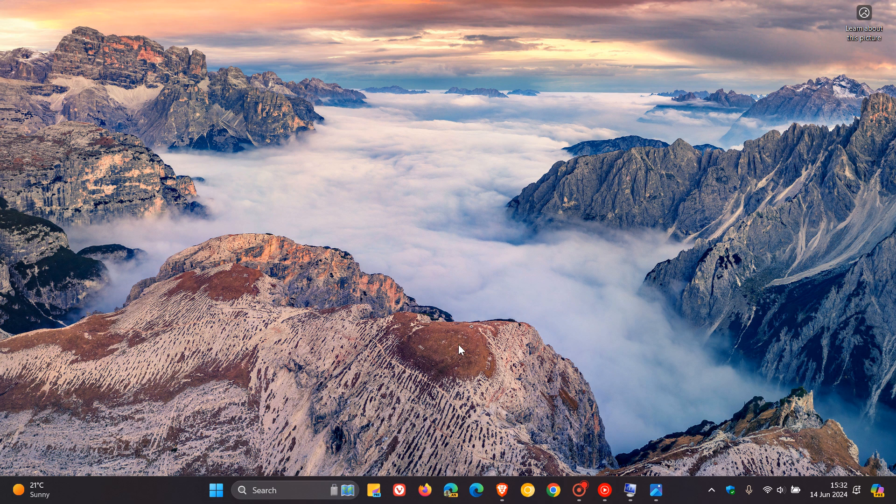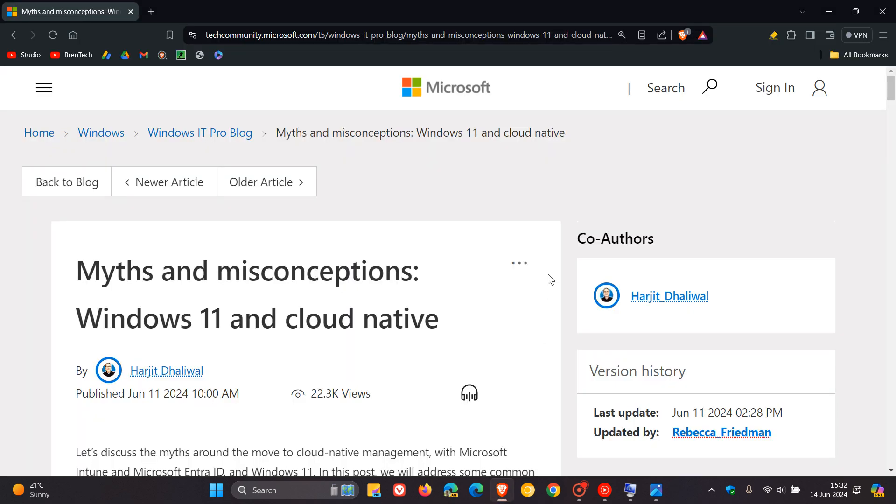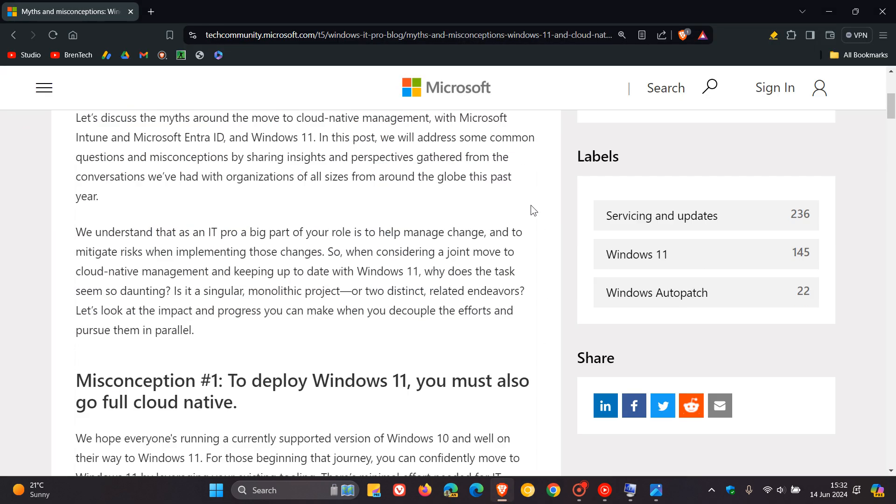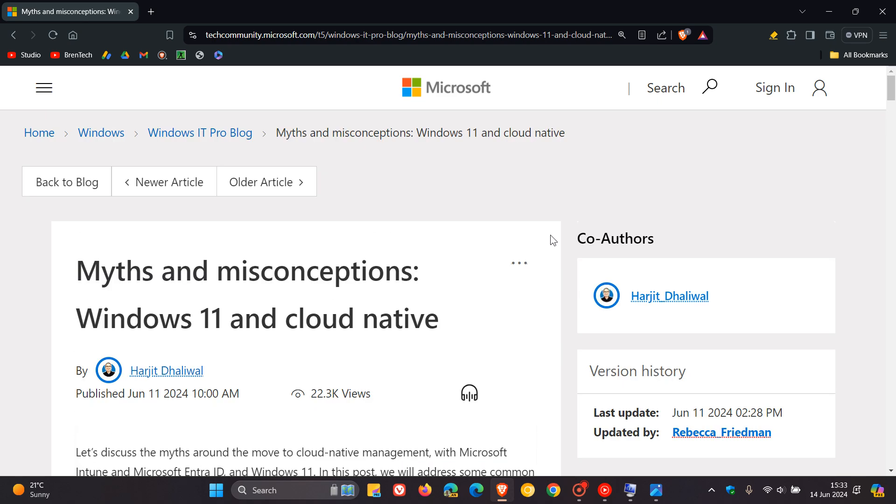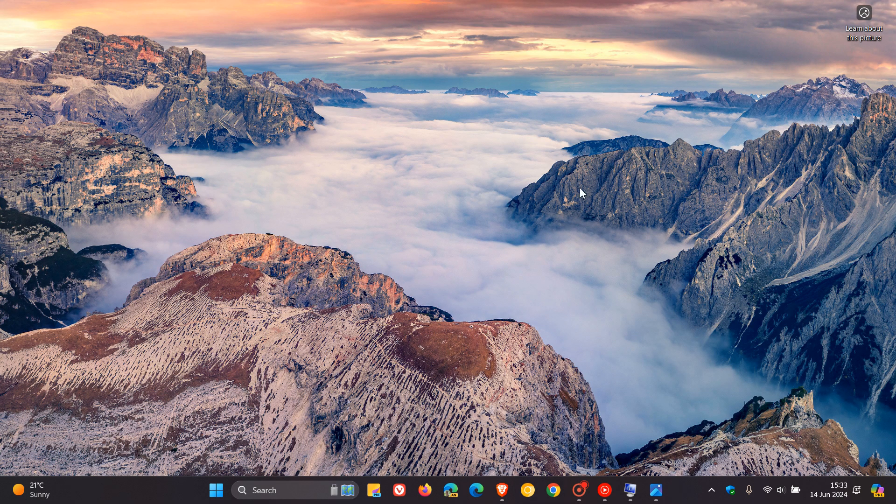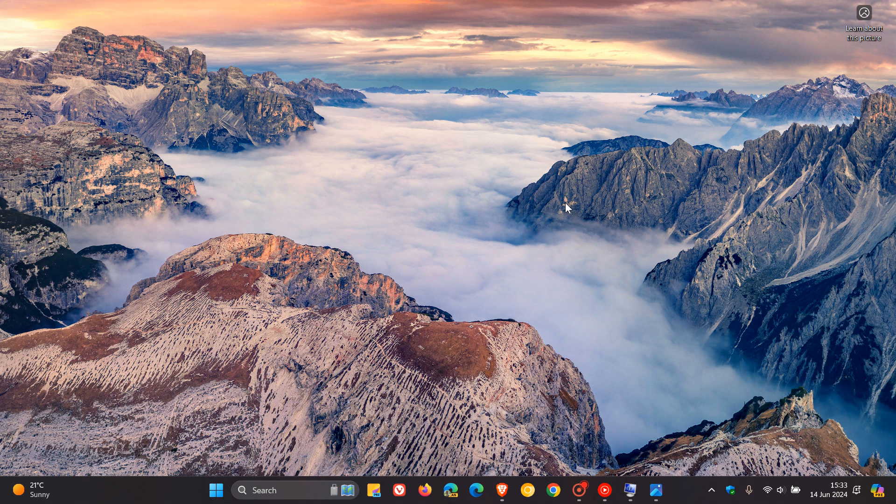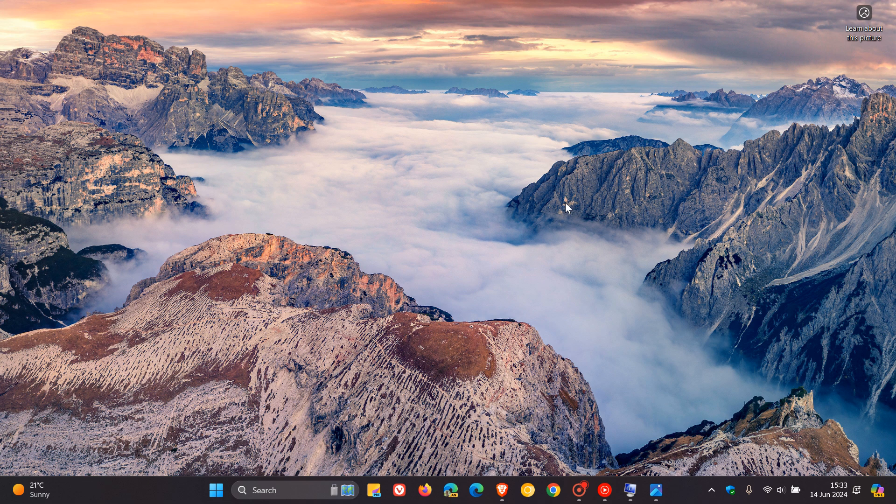And this is the full post which is quite in-depth. I'm going to leave this down below in the description if you'd like to check it out in more detail. But for the purposes of this video, I'm just going to focus on a couple of the key highlights that Microsoft is addressing when it comes to myths and misconceptions regarding Windows 10 and moving from 10 to 11.